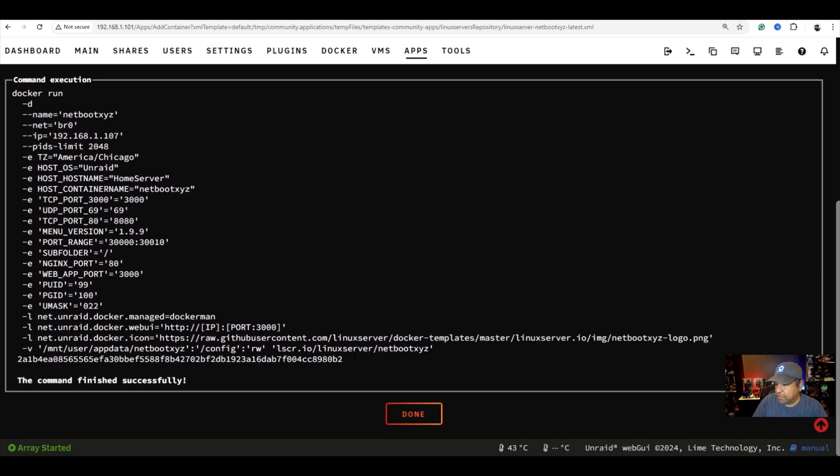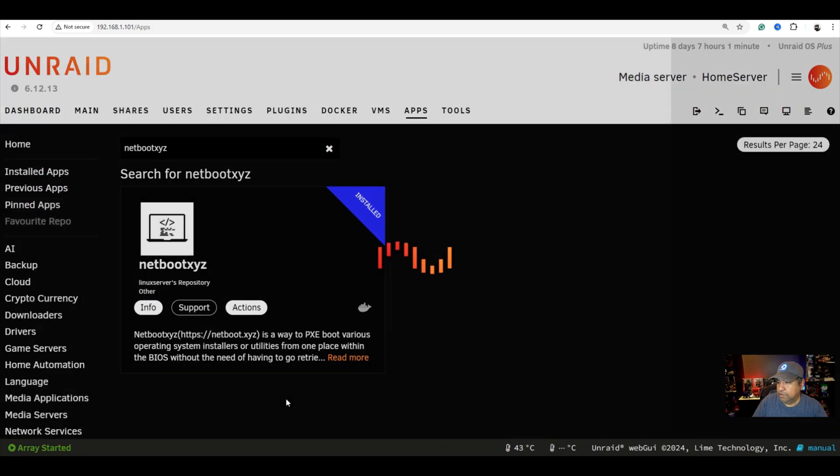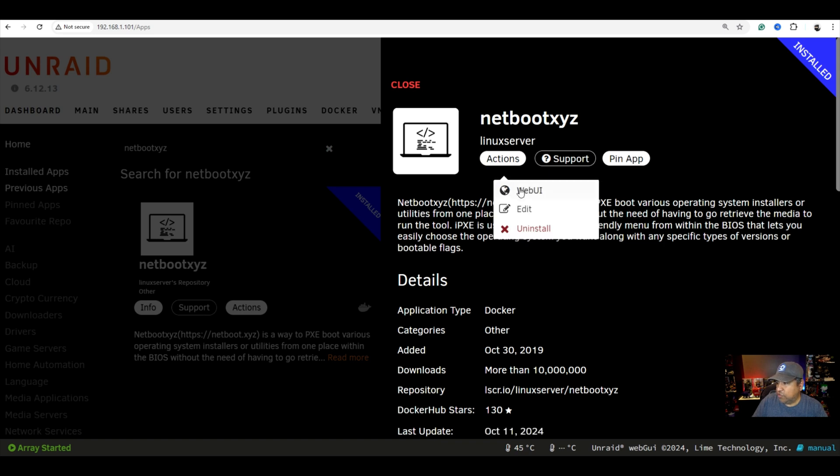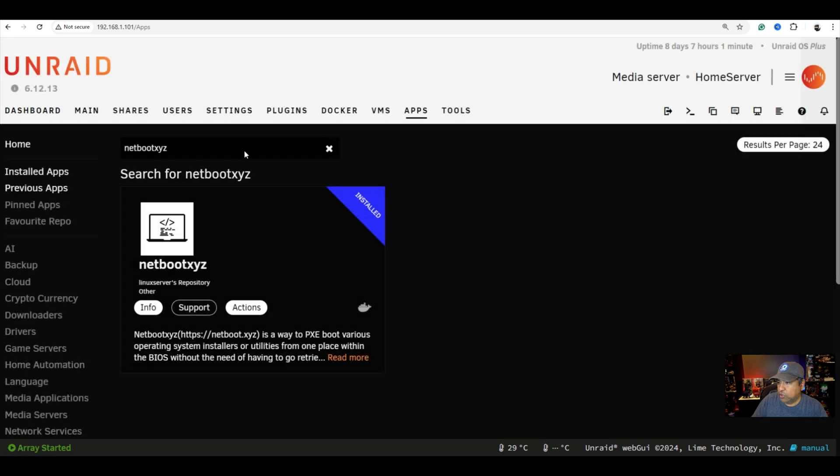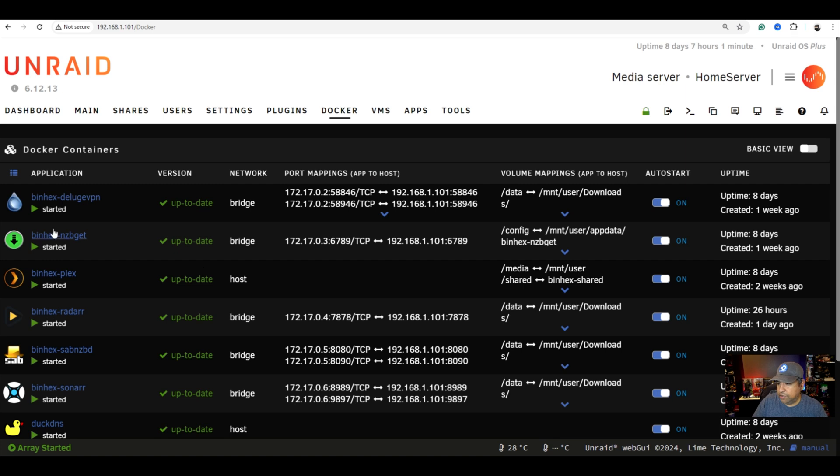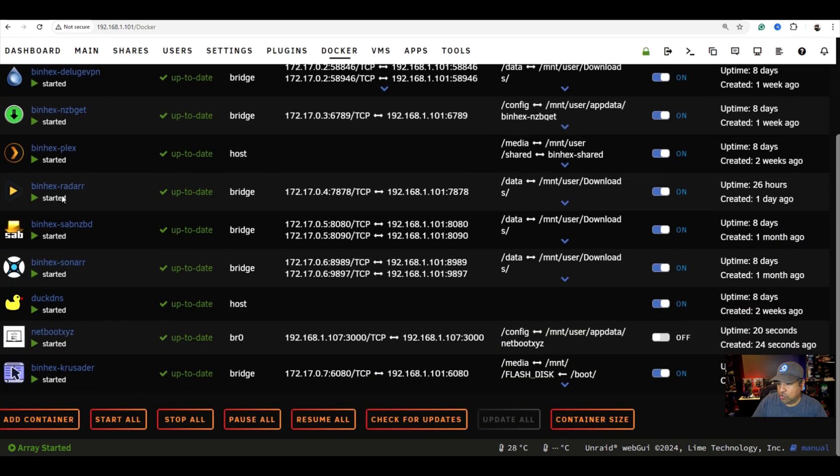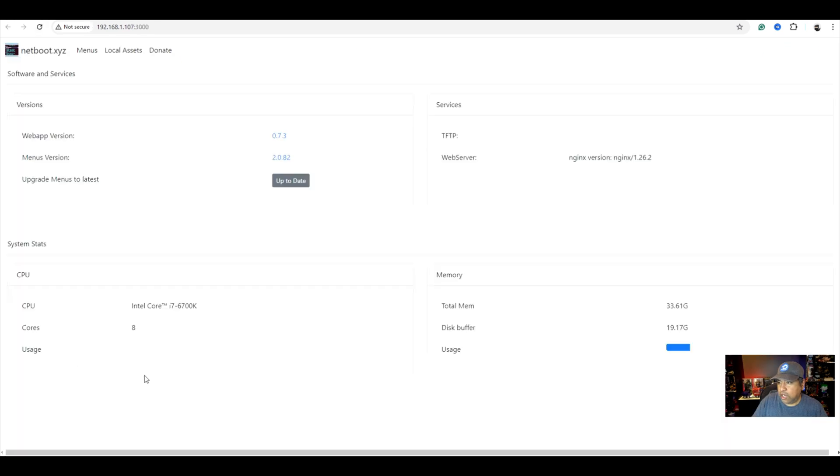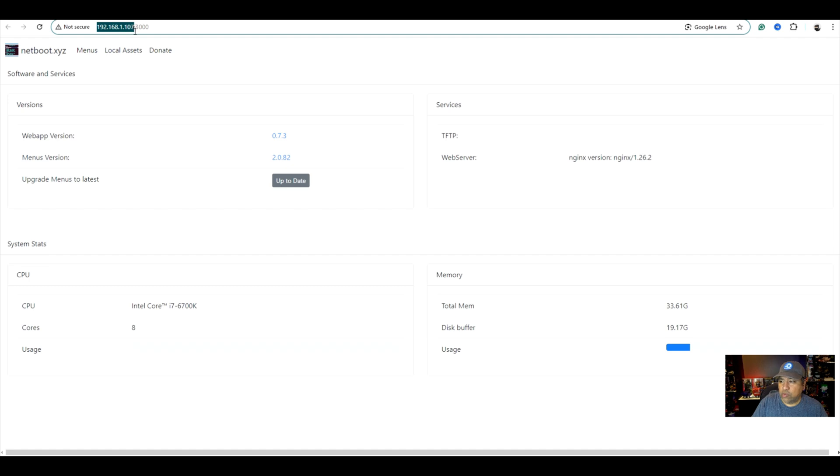Now we're going to go ahead and hit apply. It looks like it has completed. We're going to hit done. And now it says it's installed. As you see here, we have actions. We can go to the UI or we can go to edit. Now we want to go ahead and go to our dockers page. Scroll down. Make sure that it's started and it hasn't crashed. Now we're going to click on it and we're going to hit web UI. We want to verify that it's using the IP address that we chose, that 107. We also want to make sure that it's using the port 3000 and it is.